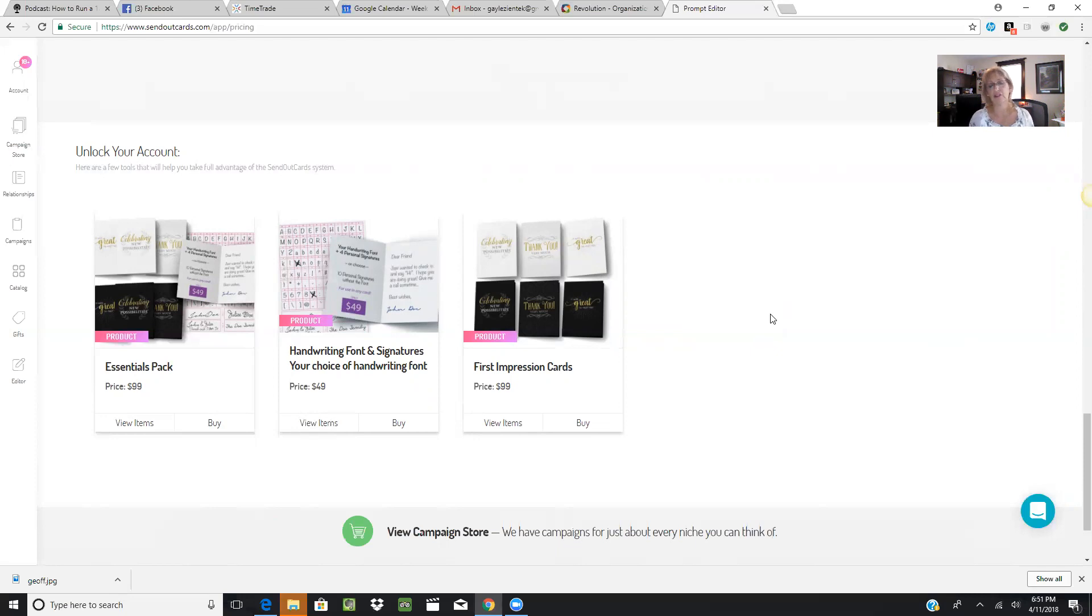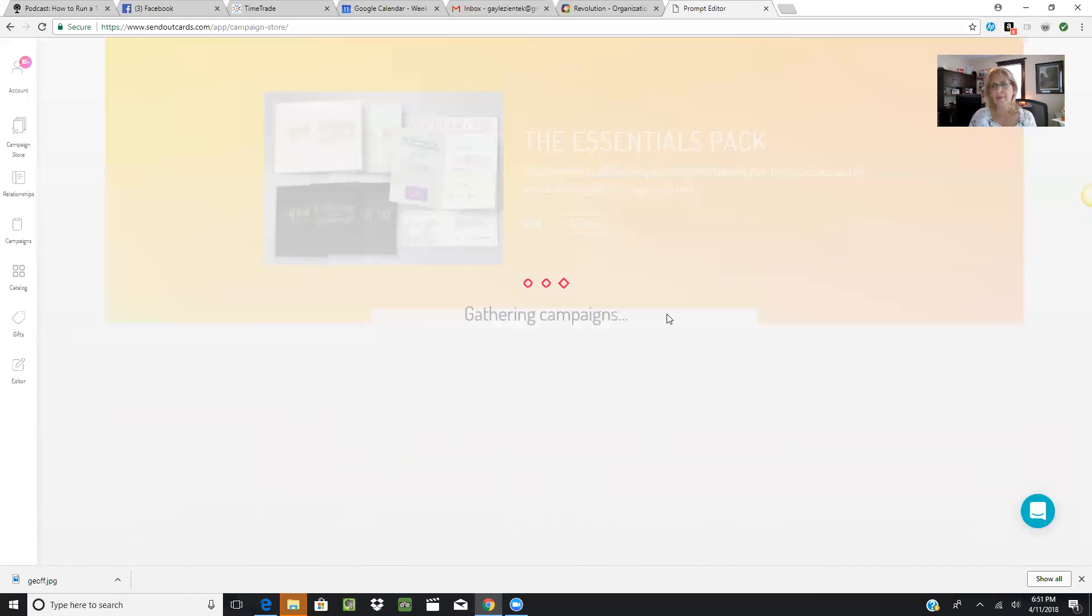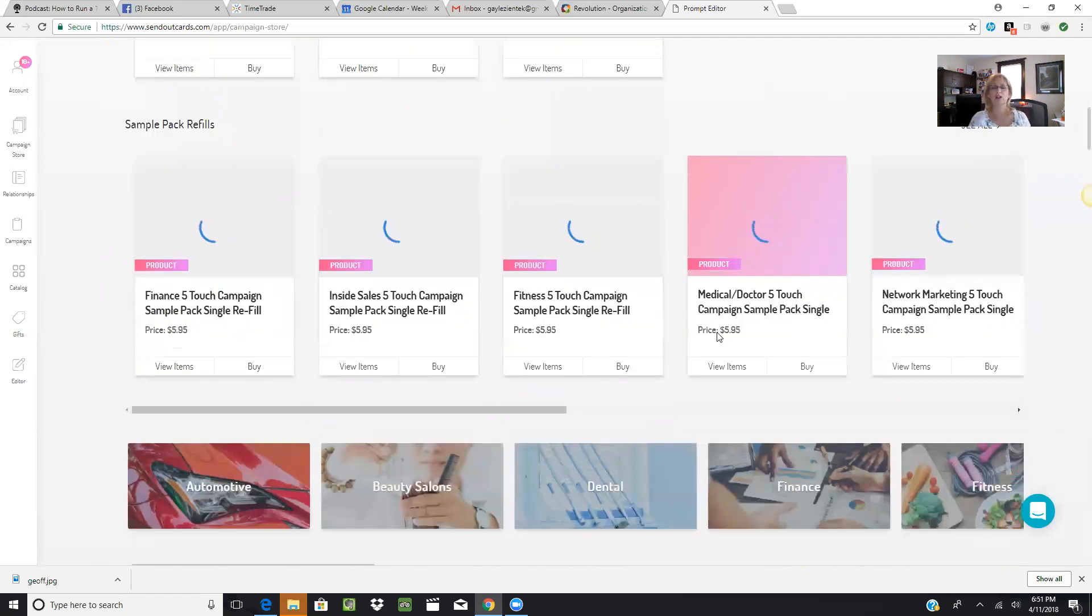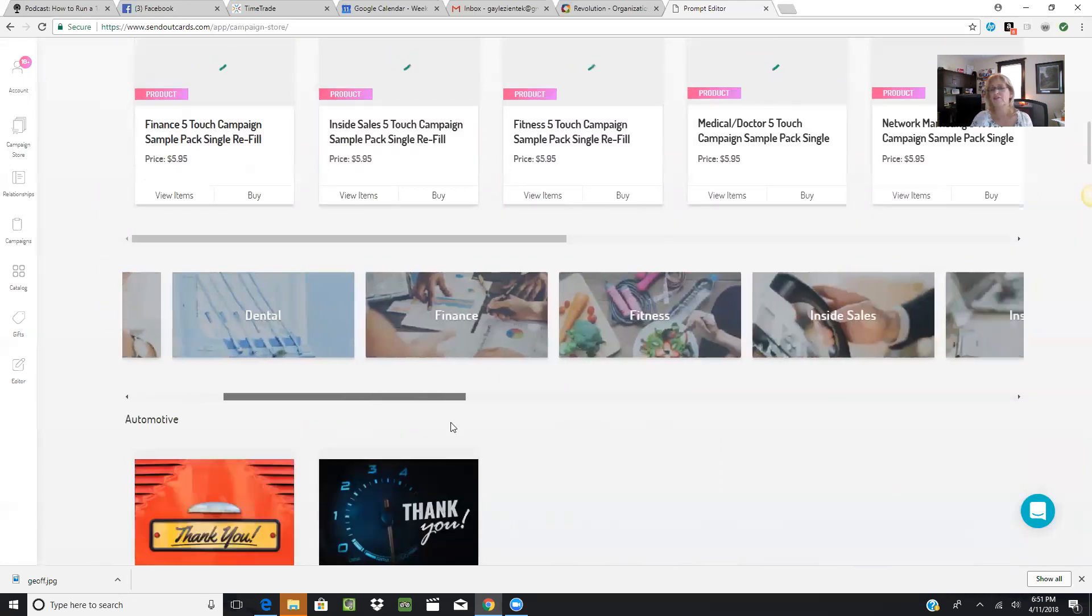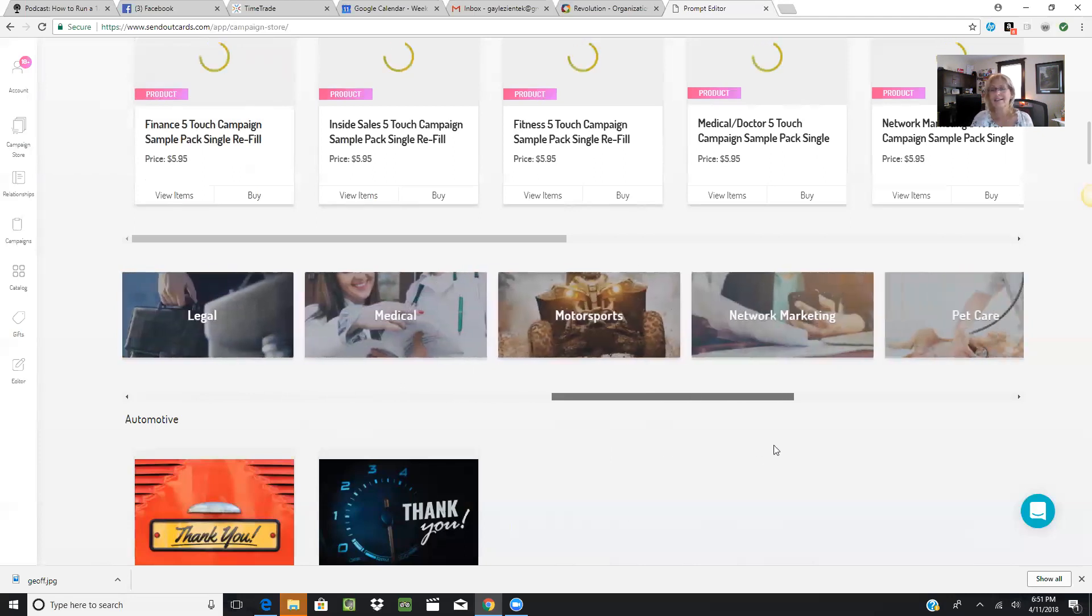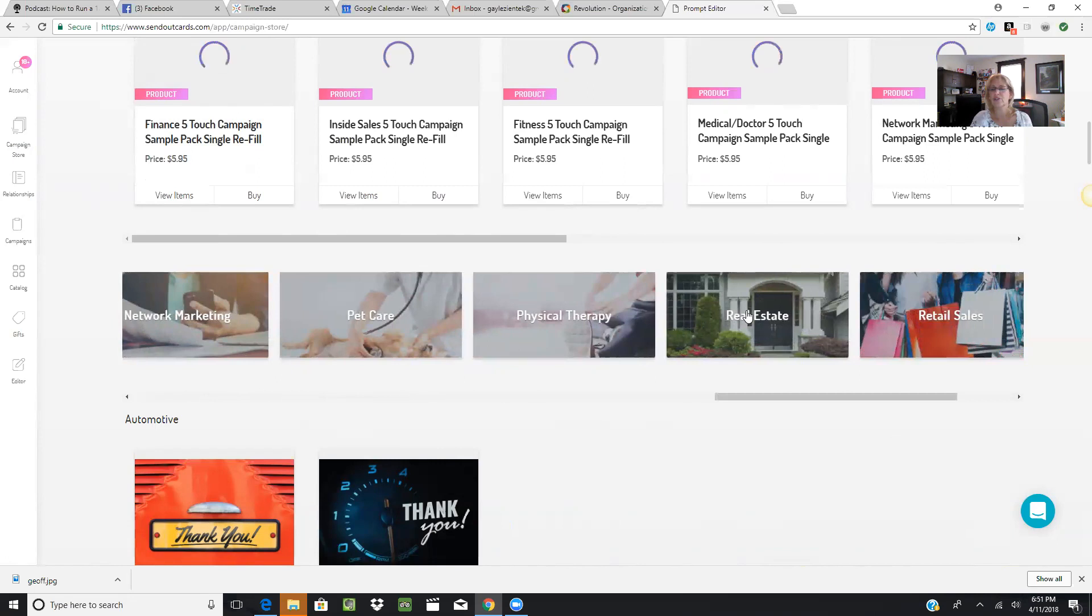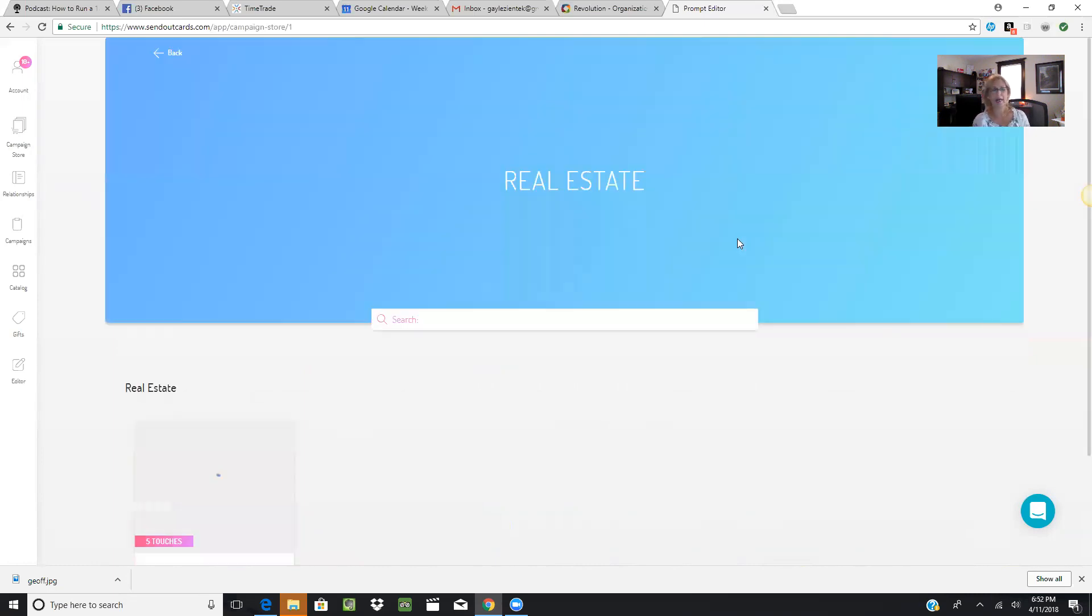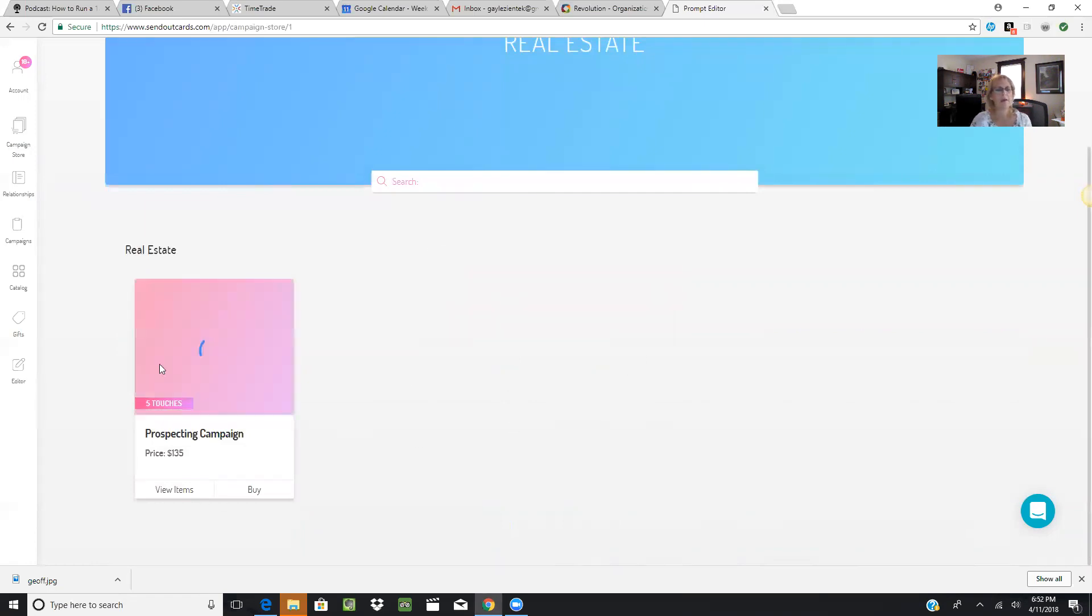Then you have the ability to go into a Campaign Store where we have niche campaigns. No matter what your business is, you can purchase these campaigns and SendOutCards will have them right in your account: automotive, beauty salons, dental, finance, fitness, inside sales, landscaping, legal, pet care, physical therapy. Here's real estate—I'm a real estate agent in Michigan, so I can click on real estate campaign. As it's loading, I can download these cards into my account. You purchase them one time and they're yours. There's a five-touch campaign, so you can view the items.